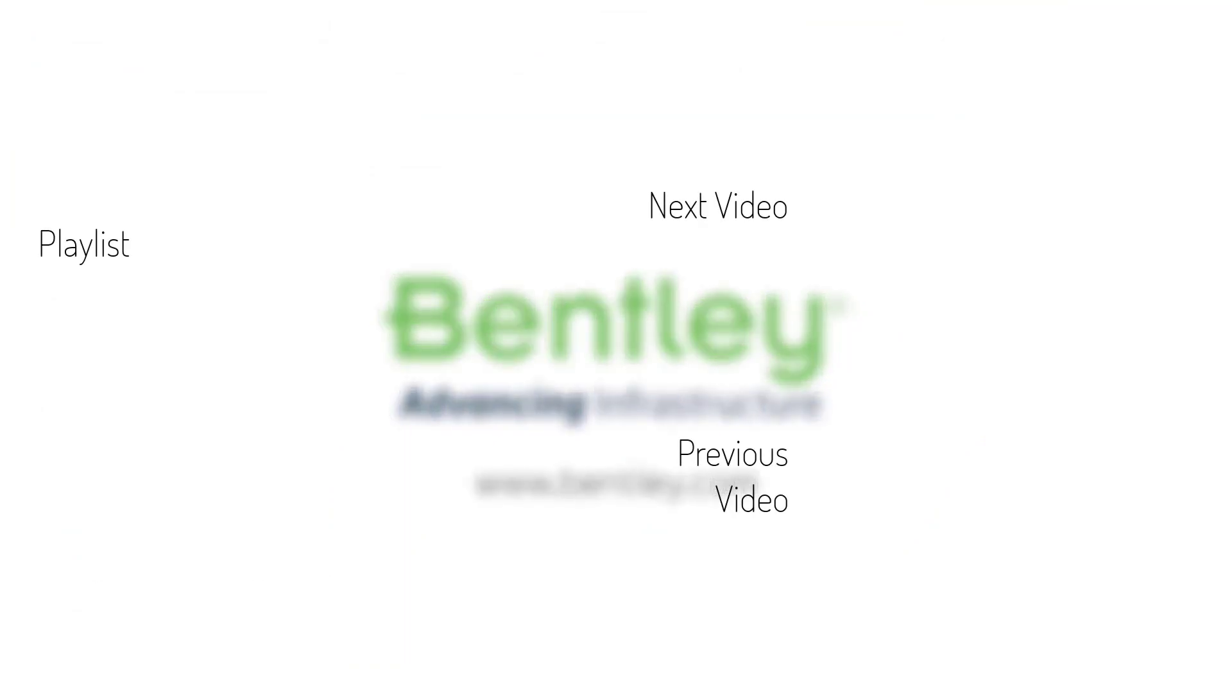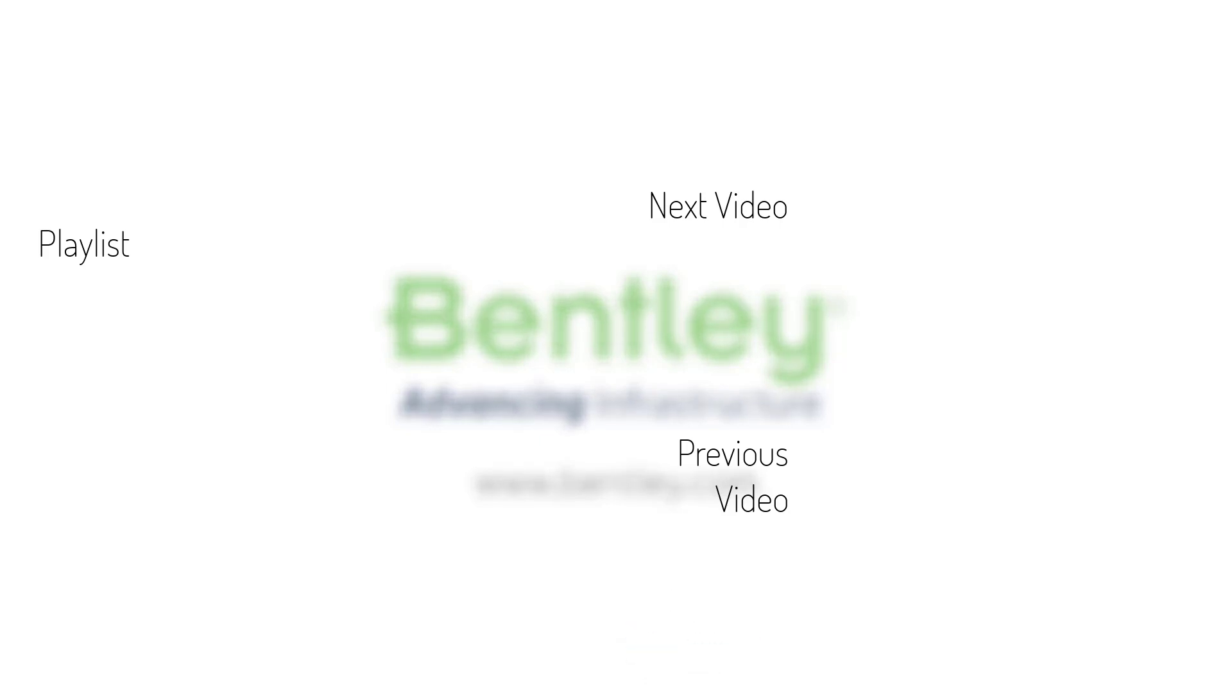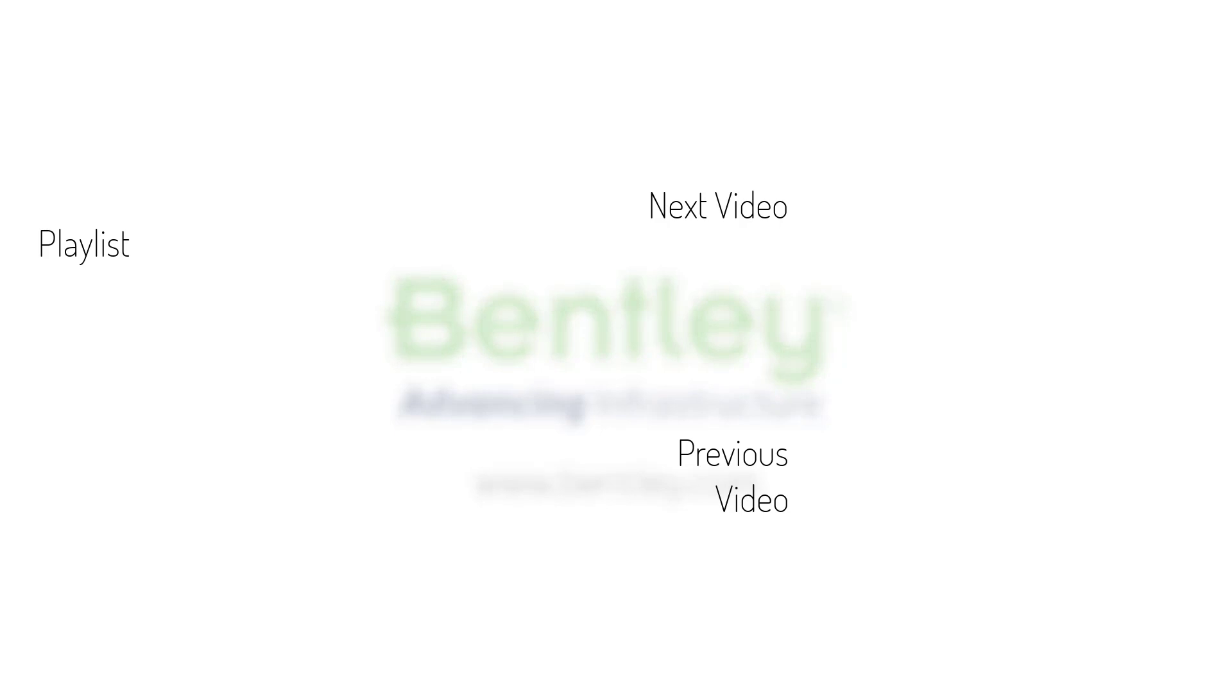If you found this video helpful please give it a like. If you want to see more such series consider subscribing to our channel. Thank you and see you next time.